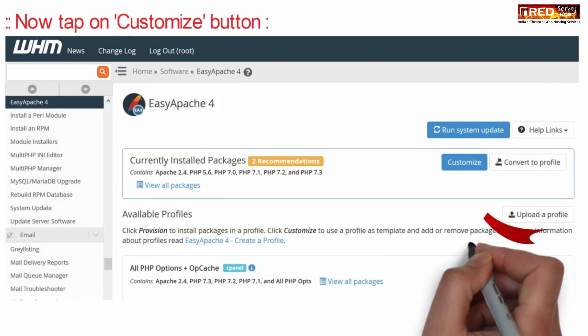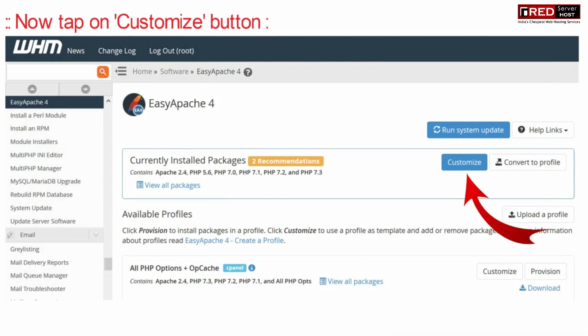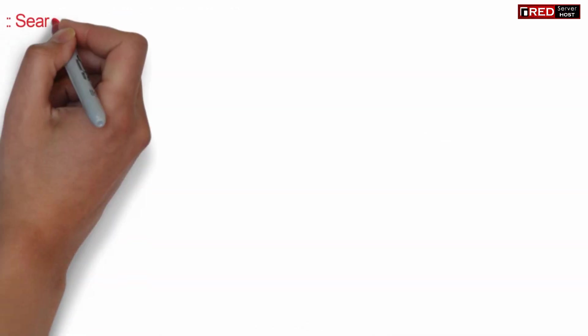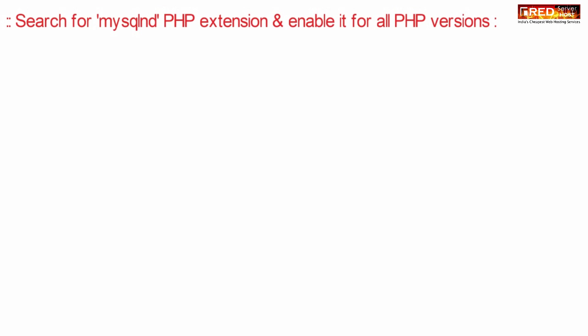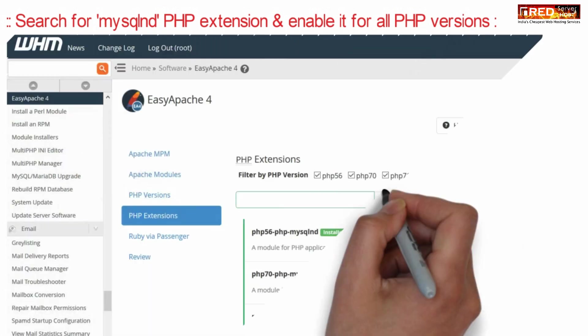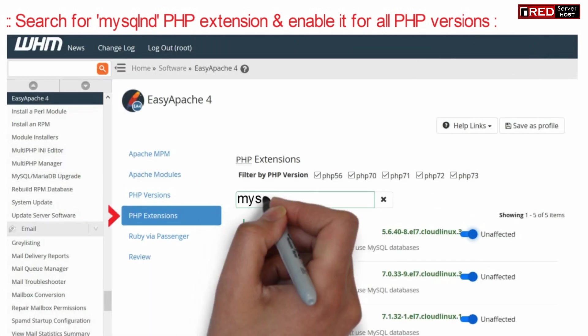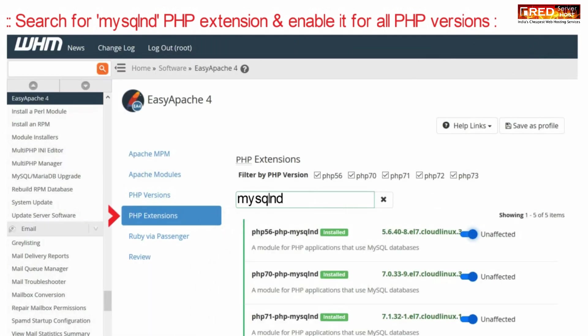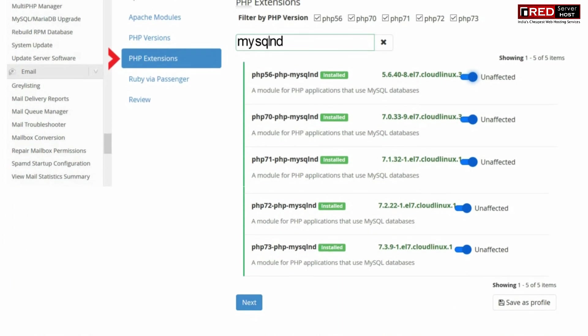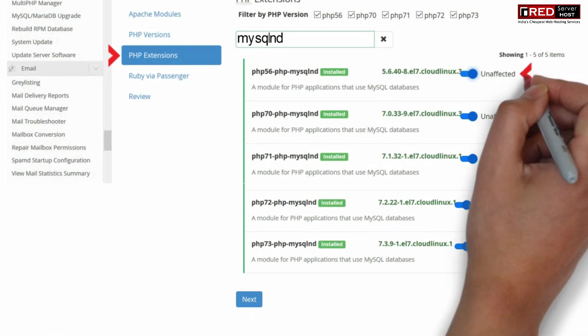Now click on the customize button. Now search for MySQL ND PHP extension and enable it for all PHP versions.